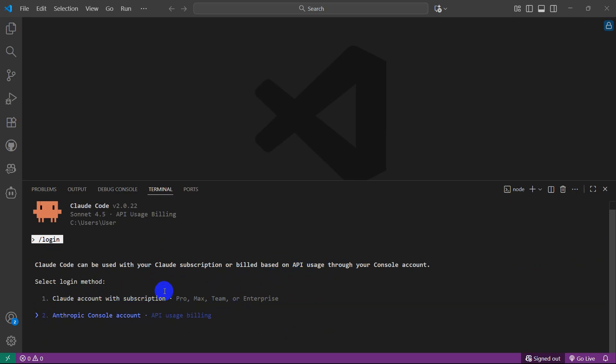This is how you can set up Claude Code on VS Code. I hope this was useful. Make sure to subscribe and I hope to see you in the future tutorials.